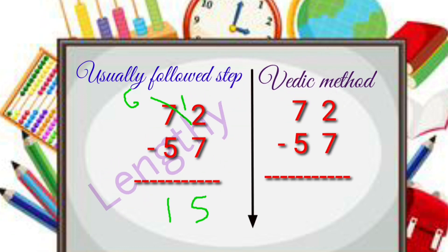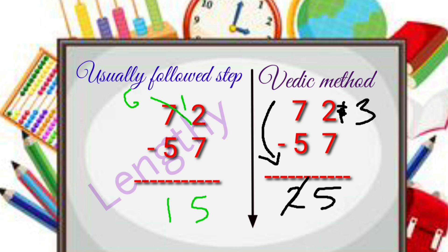So in this method there is no borrowing, there is no subtraction, there is only adding the number. Whenever we don't have direct subtraction, we will just take the friend, add it to the above number, and decrease the previous number by 1. See, it was so simple.